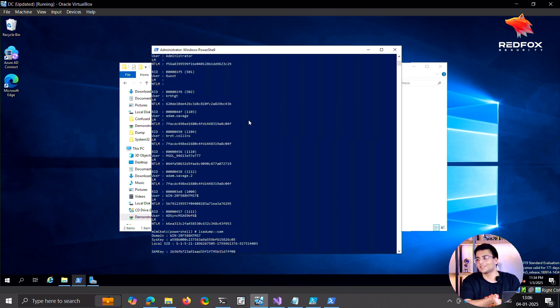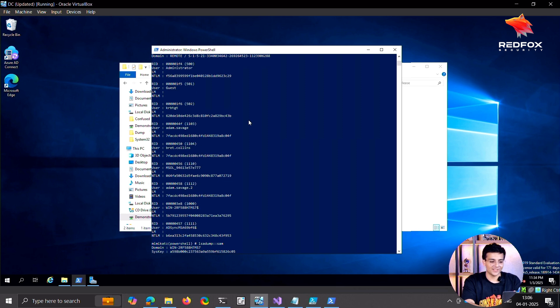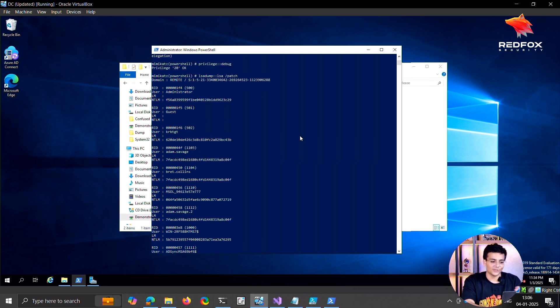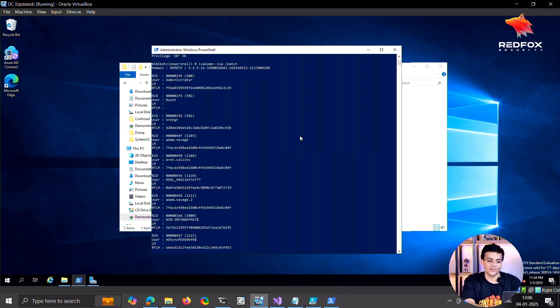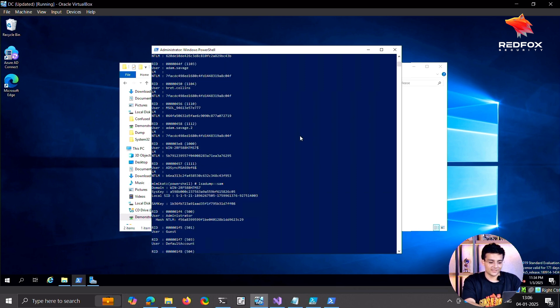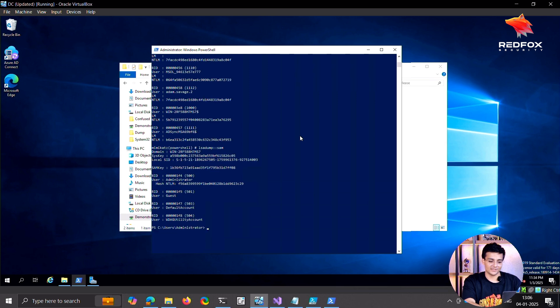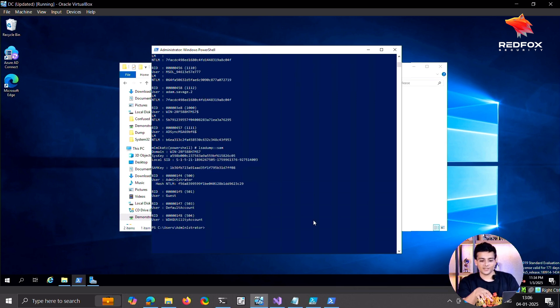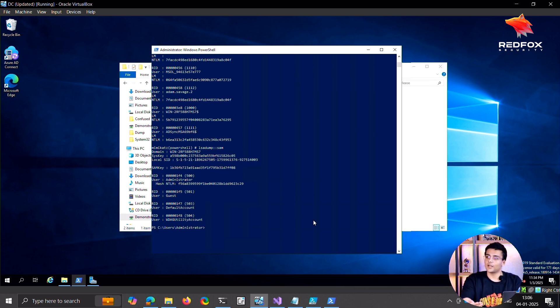Yeah, the domain credentials of the users, the hashes. Even the, see this is a domain controller, so the KRBTGT, the administrator, the whole domain is gone. The SAM hashes. So it was able to do all of that. Windows Defender could not pick up on this.